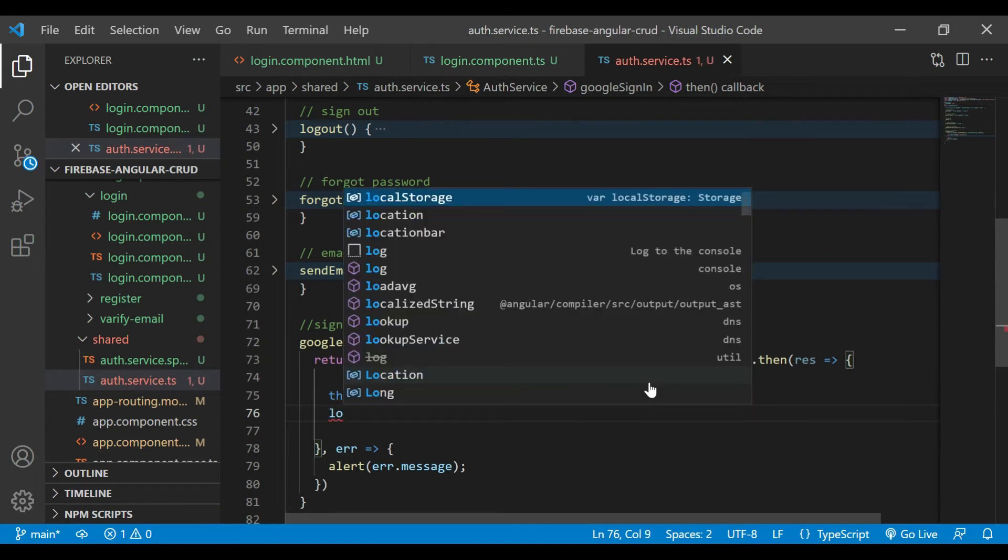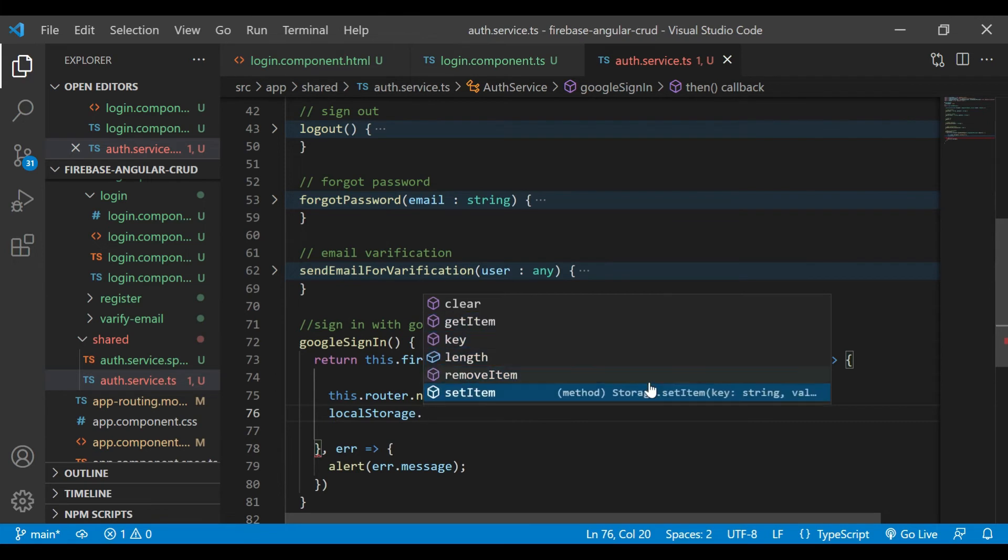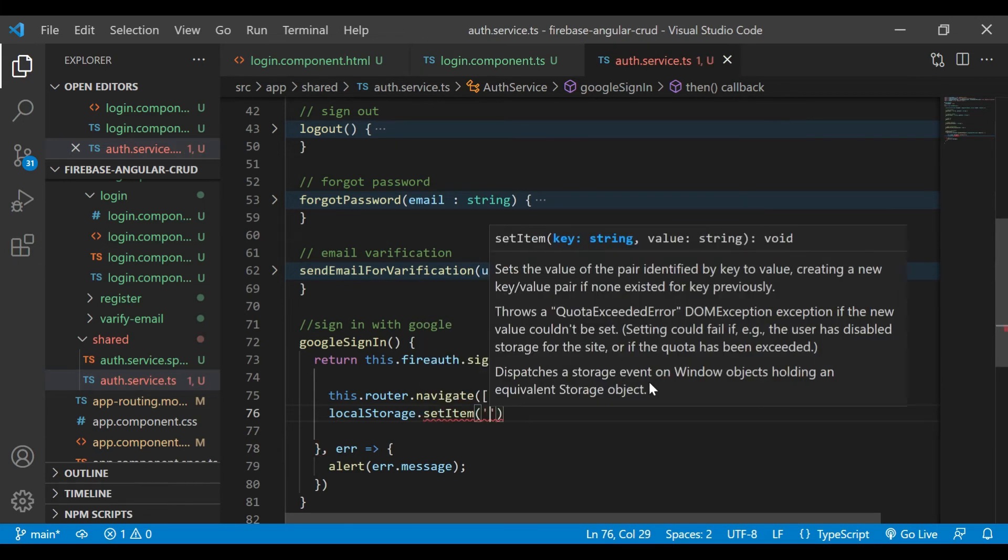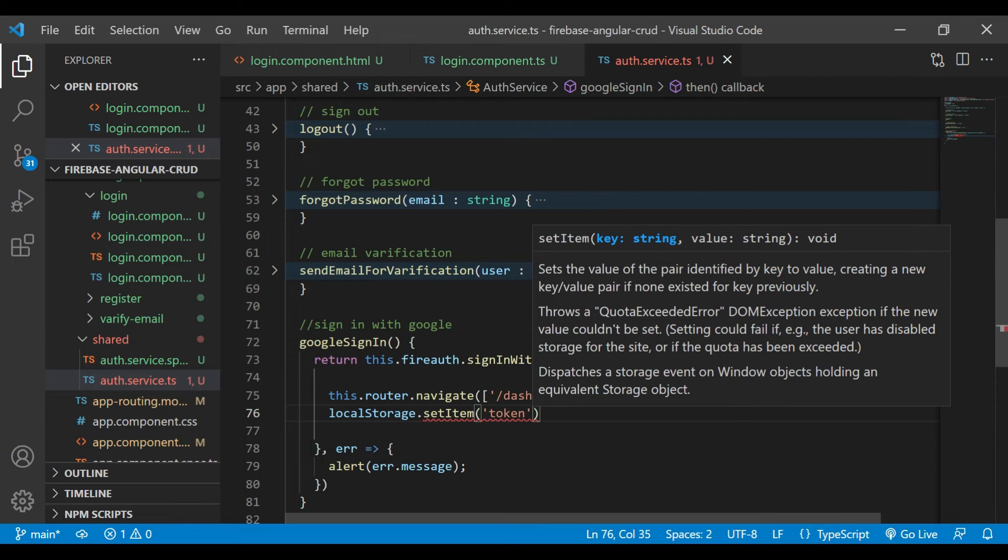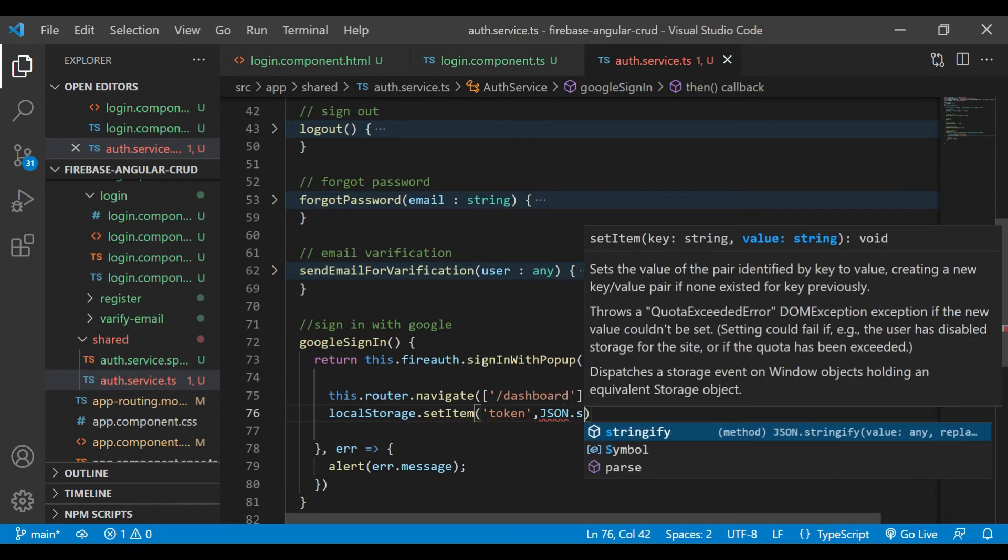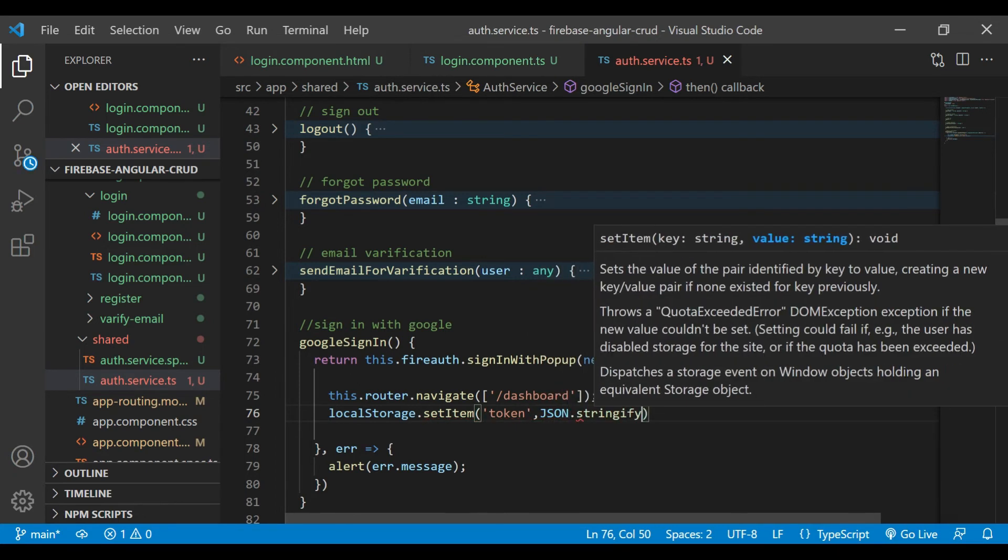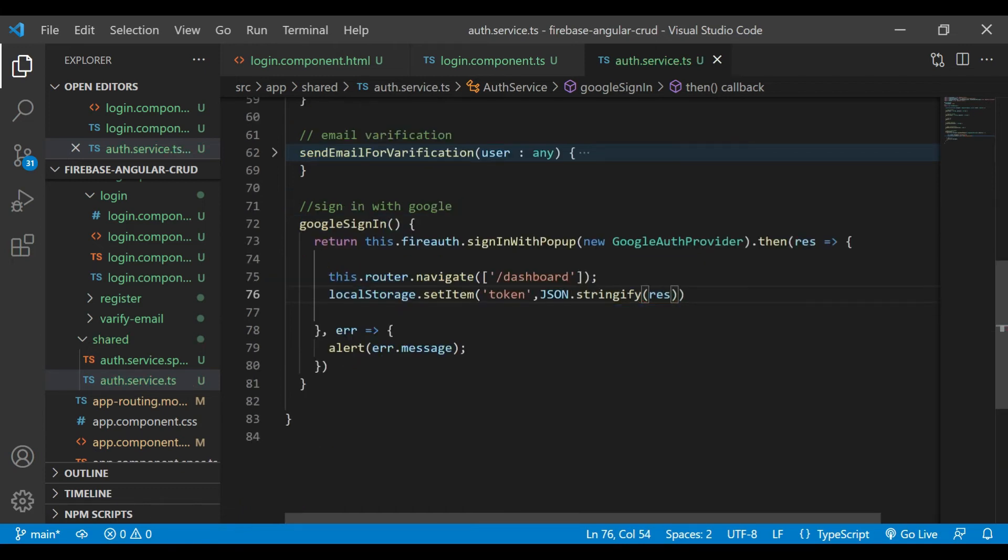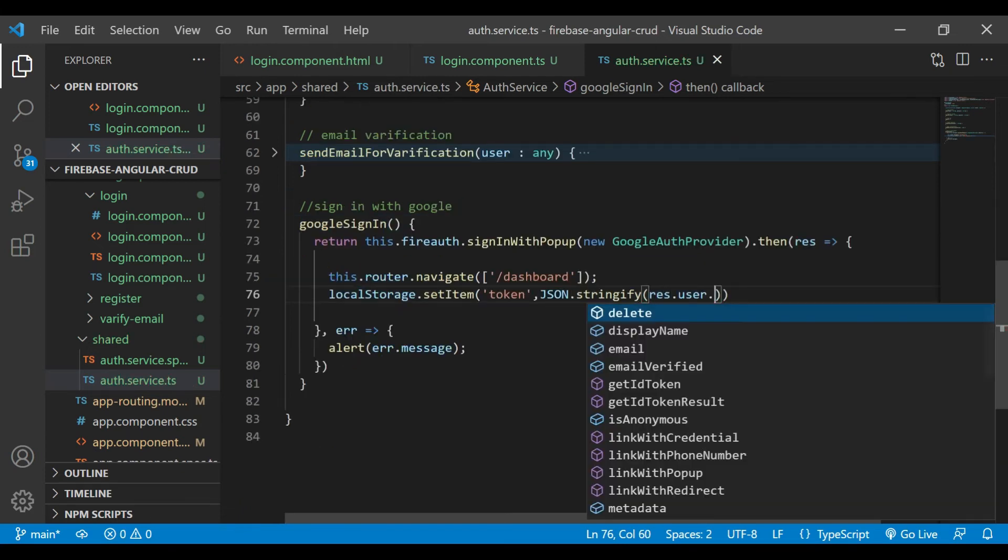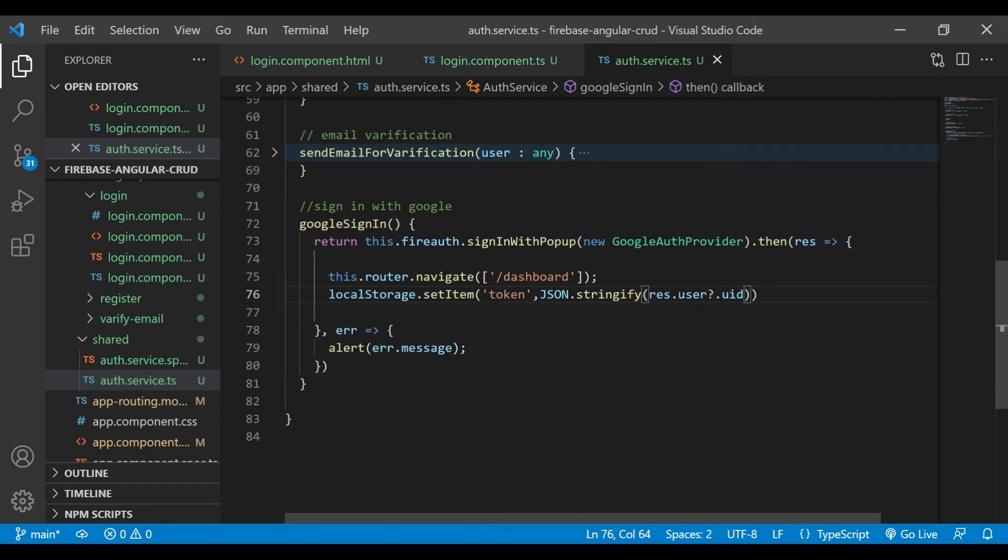After that, we'll store a token inside local storage. We'll use JSON.stringify method to add the string value that is UID of the user.